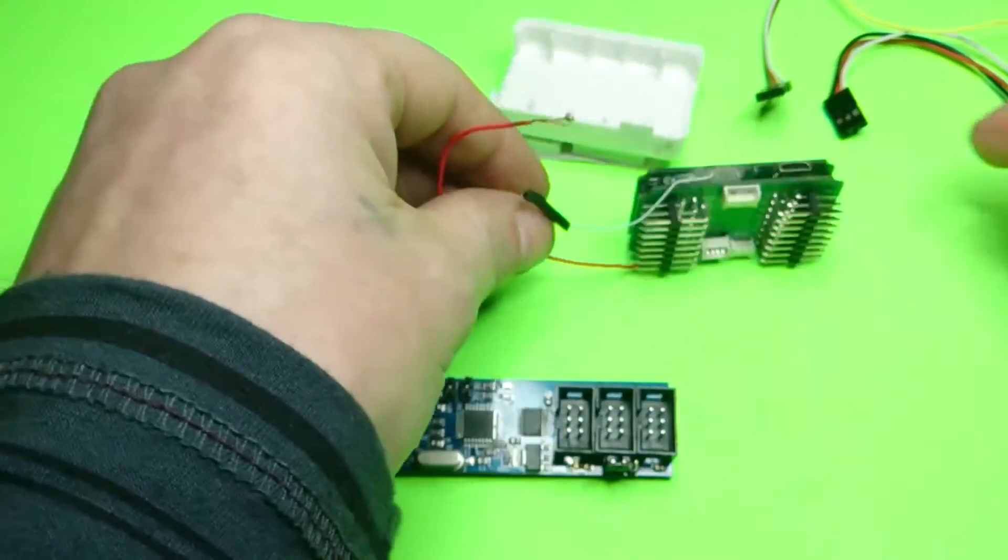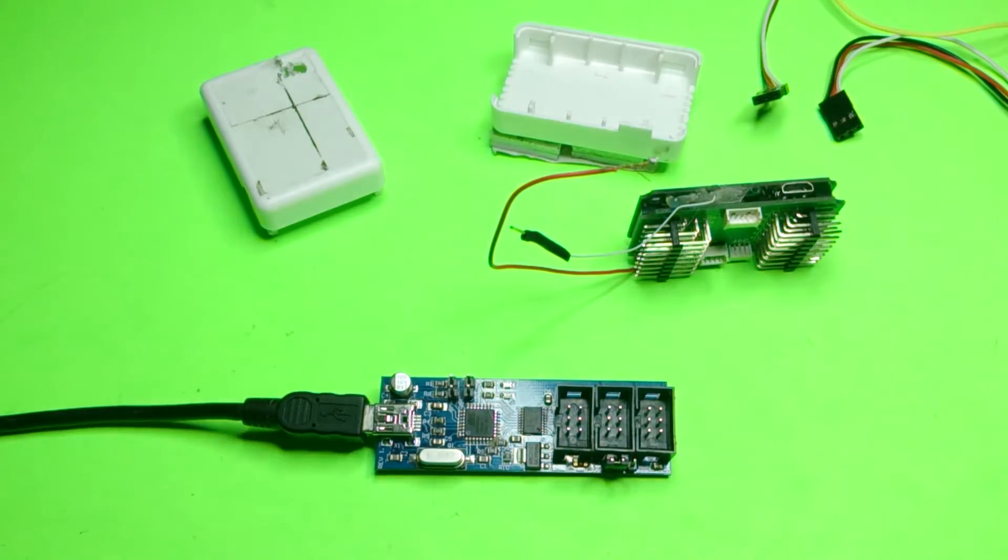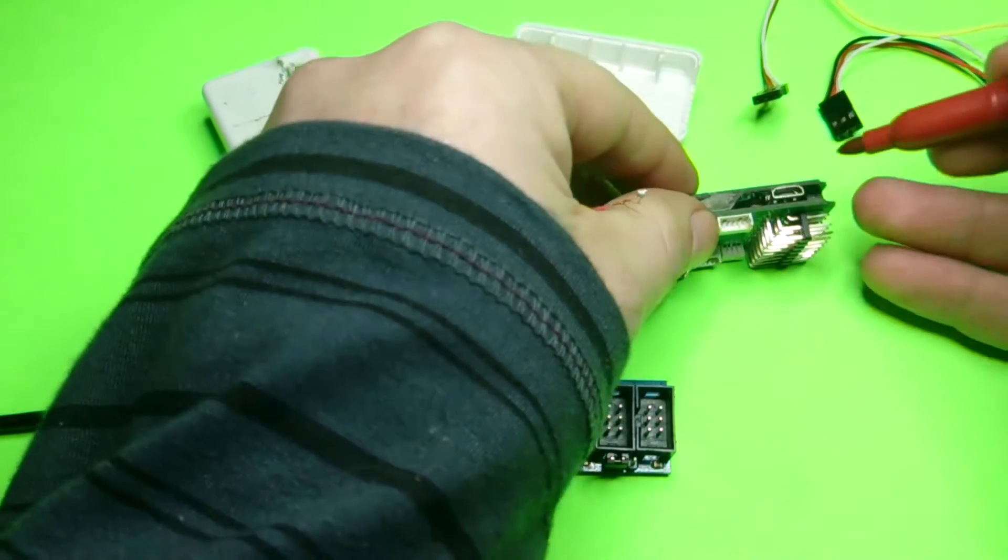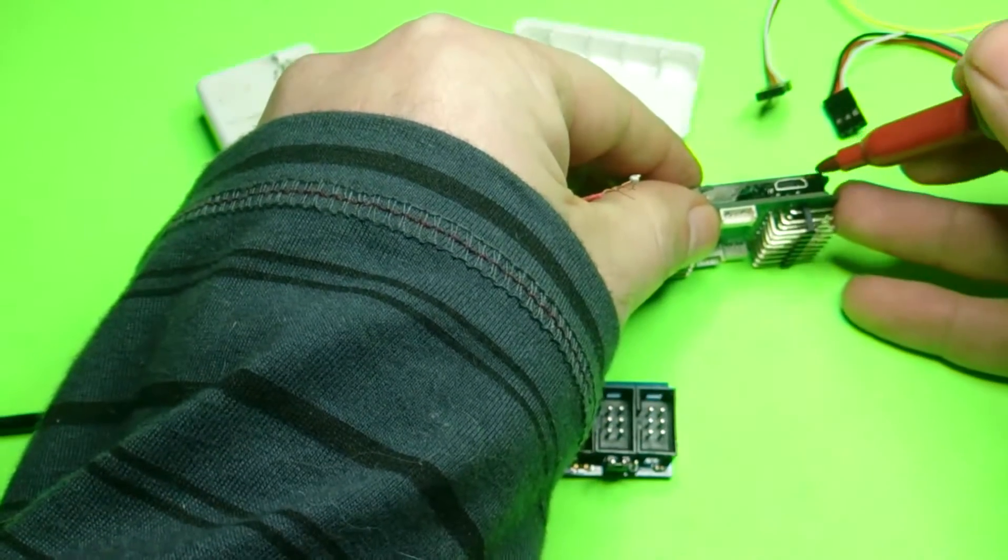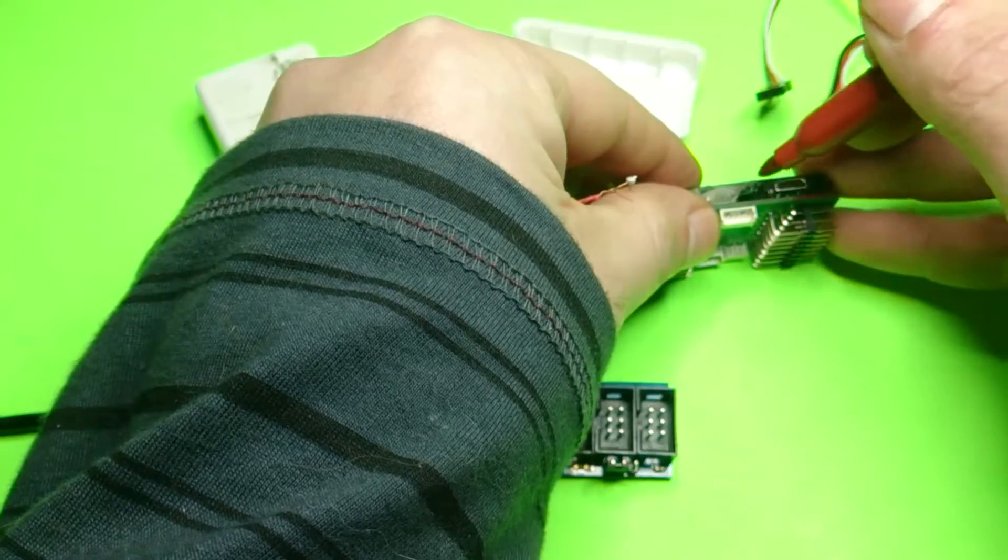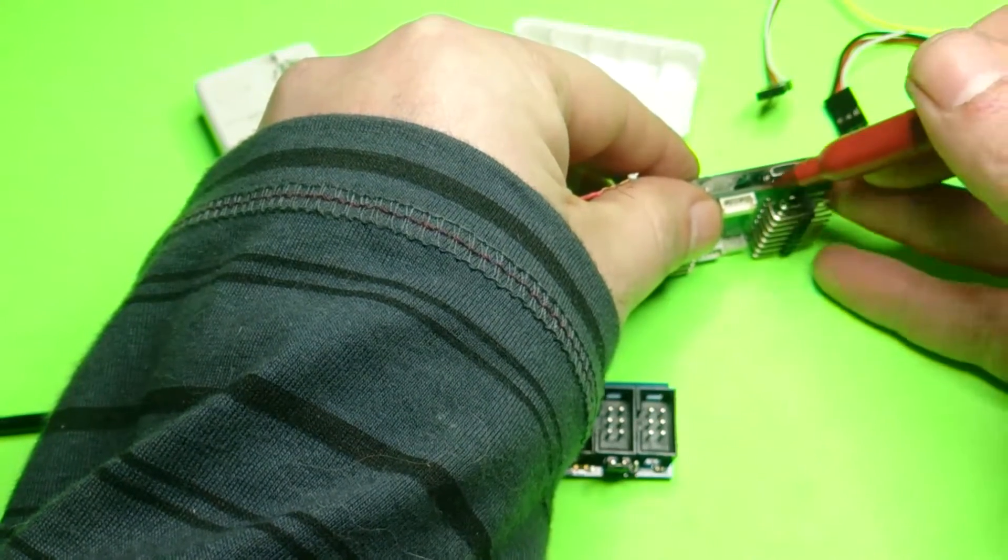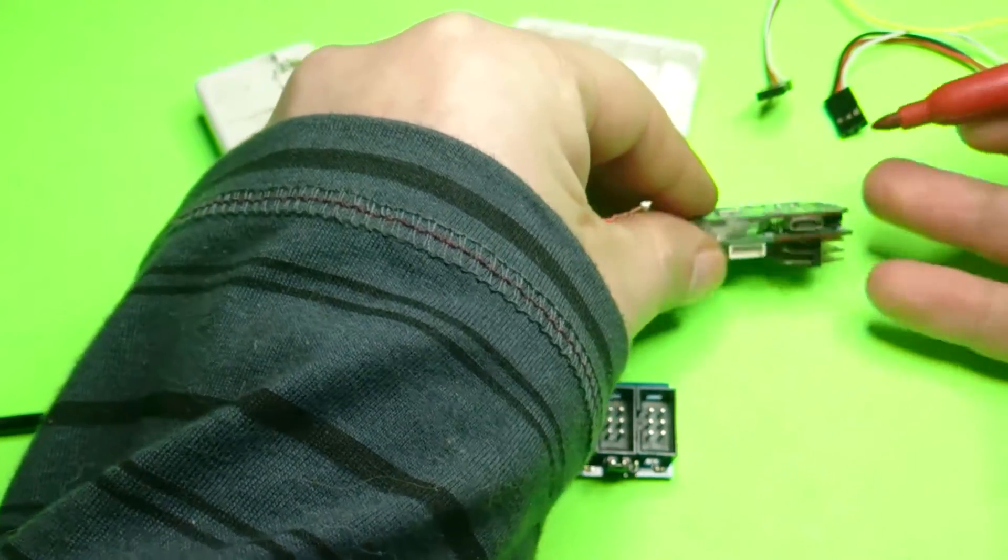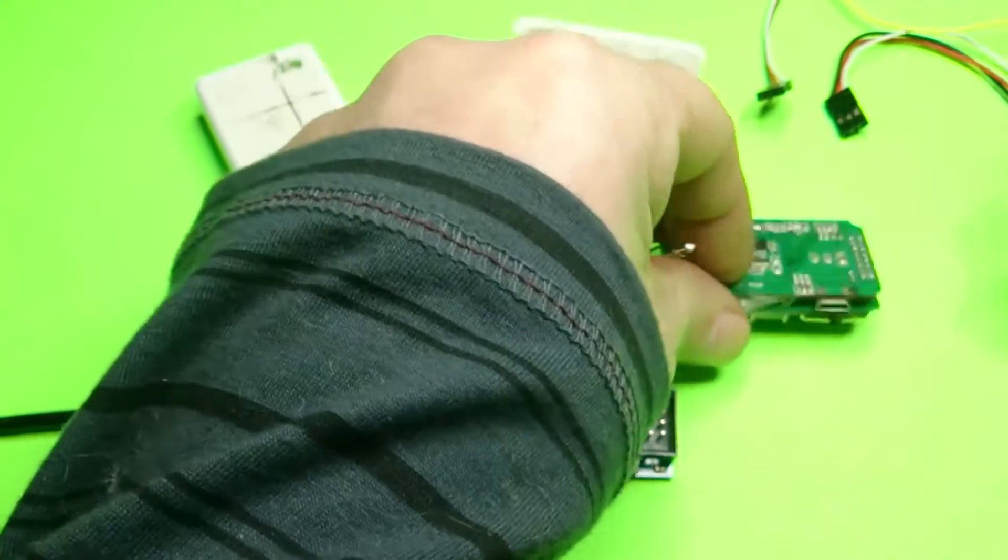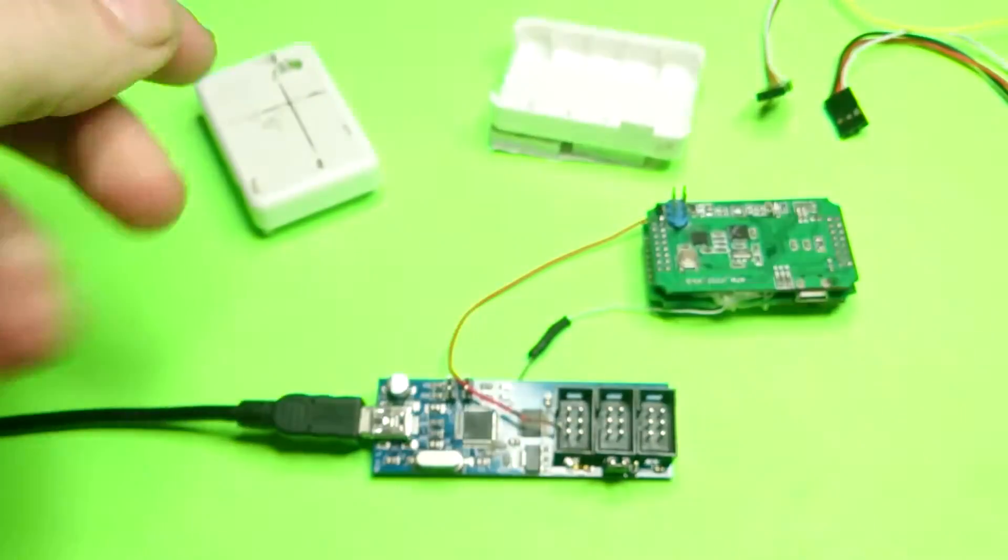So the first thing I suggest doing here is find a marker and just color one side, so this way you know which way it goes back on and you don't accidentally put it on the wrong side. So just put some white out on this side and this side or whatever, just to make it a little bit easier.